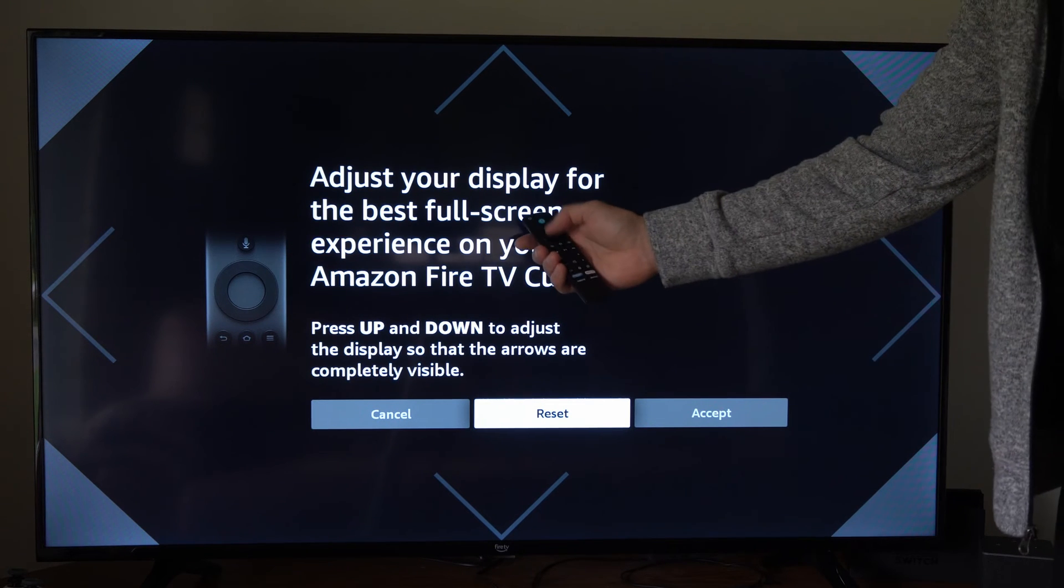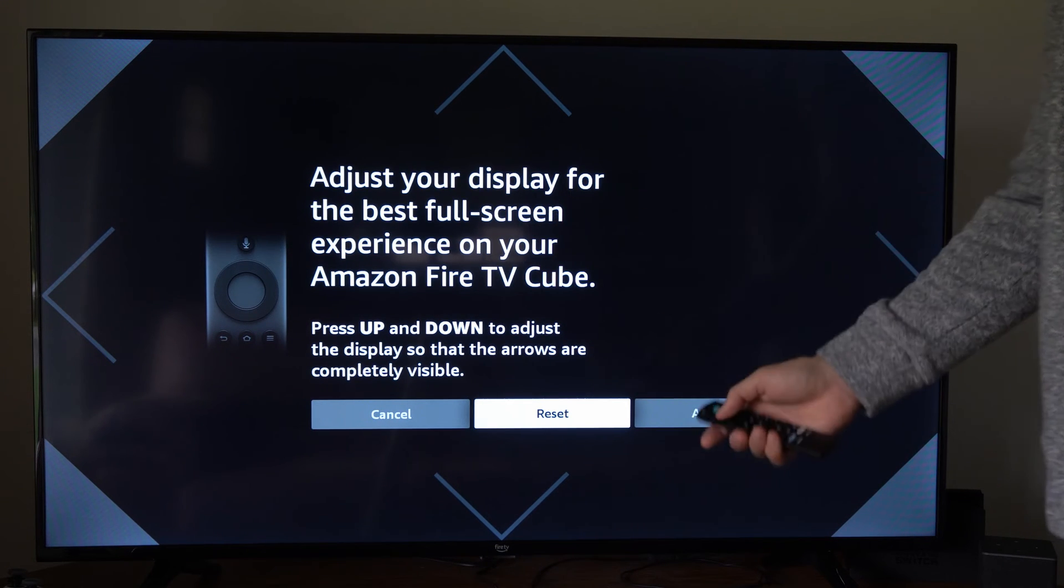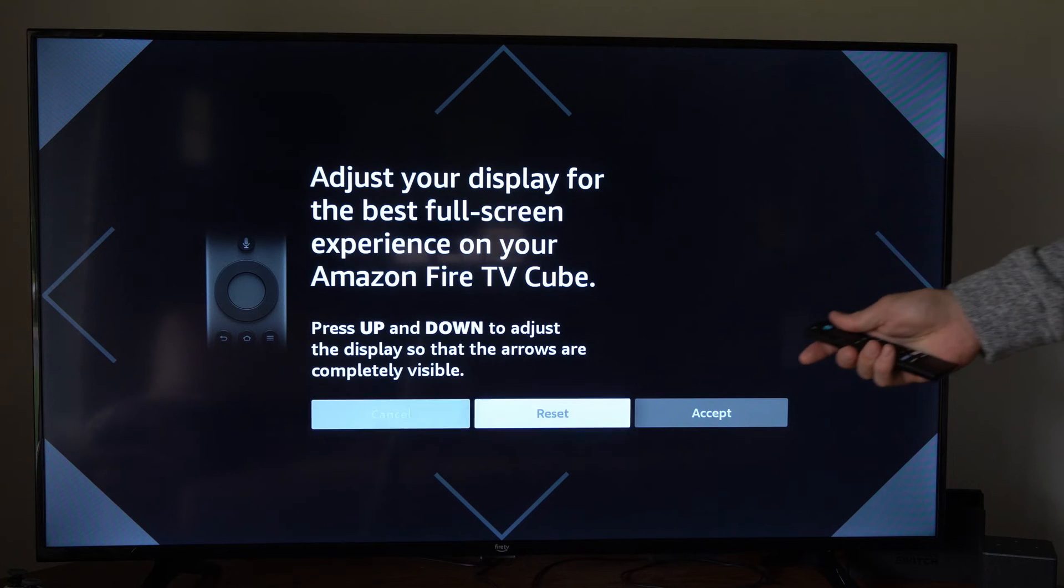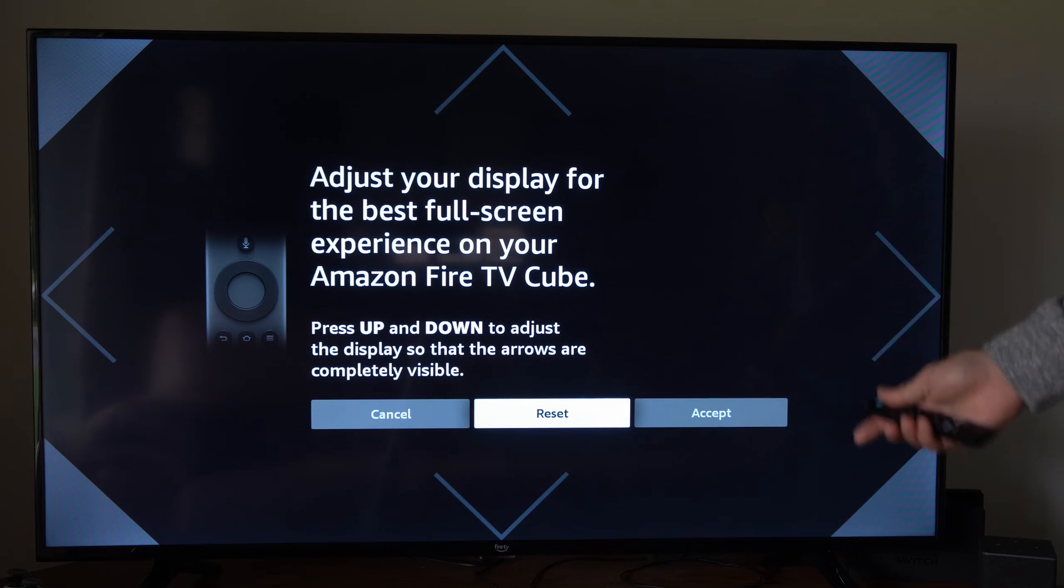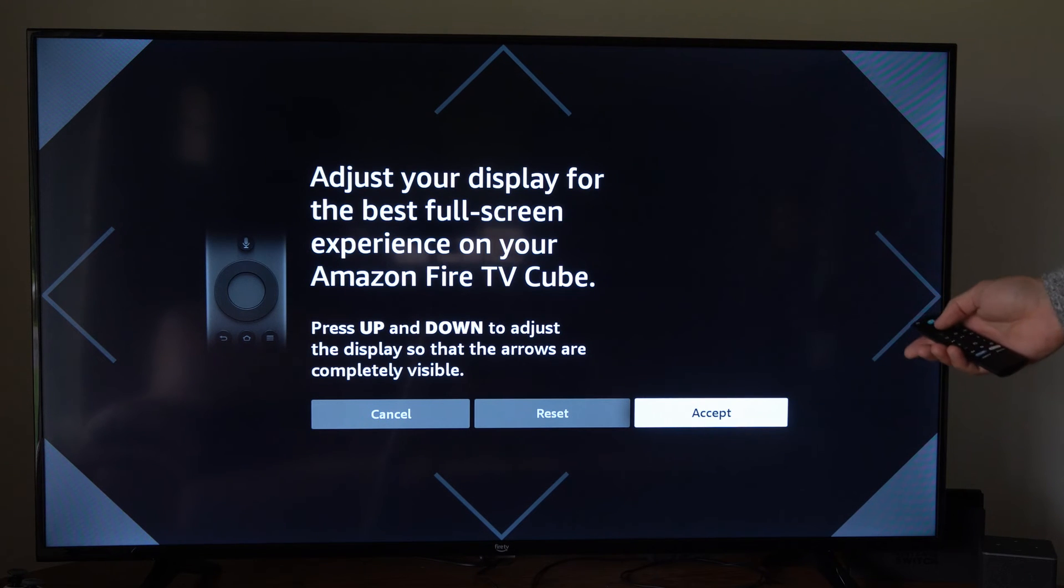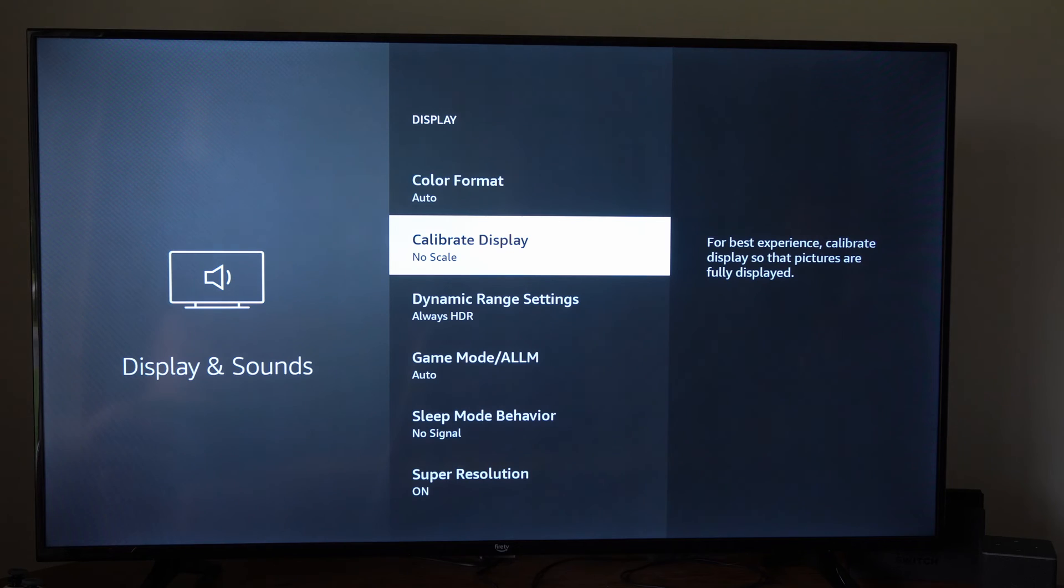Just use the up and down button and then you should be able to adjust your display. It looks good right here, so we can go to accept now.